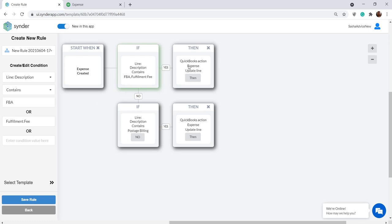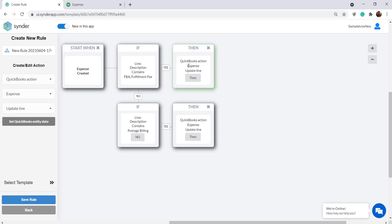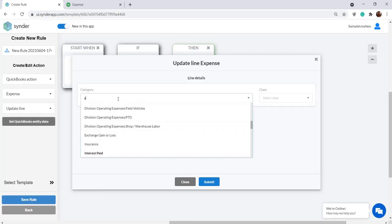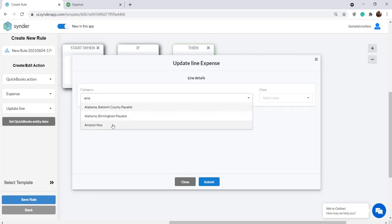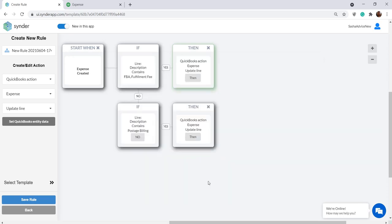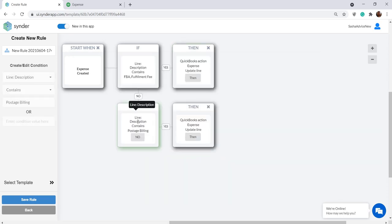Let's click the action block and select Set QuickBooks Entity Data. Just choose the needed account in the drop-down and click Submit. In this specific case, I want to edit the second condition and instead of postage billing, I want to say Commission because my Amazon fee transaction has the commission as a description in it.